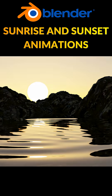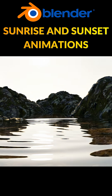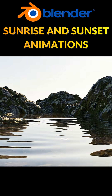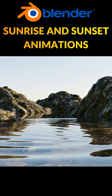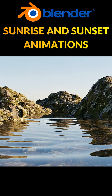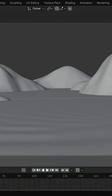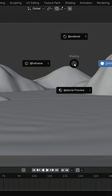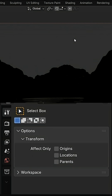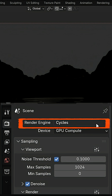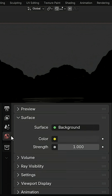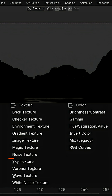In this tutorial, you'll learn how to create sunrise and sunset animations in Blender using Sky Texture. Press Z and switch to Rendered View. Go to Render Properties and make sure Cycles is selected. Then open World Properties, click the Color node and add a Sky Texture.